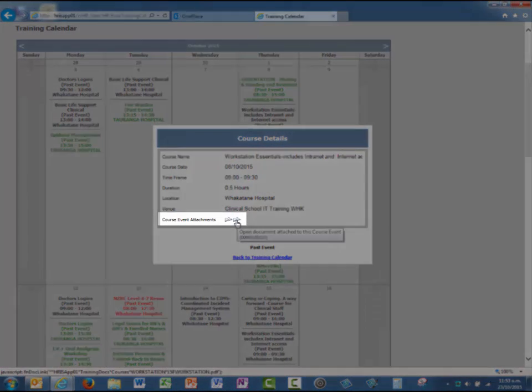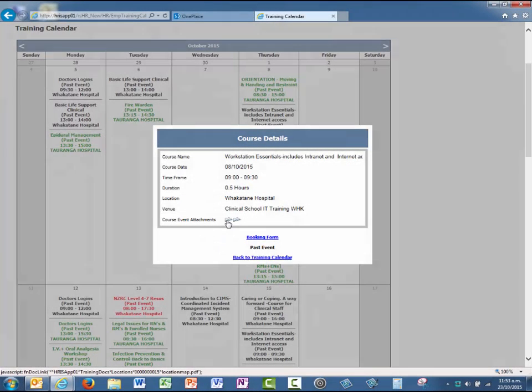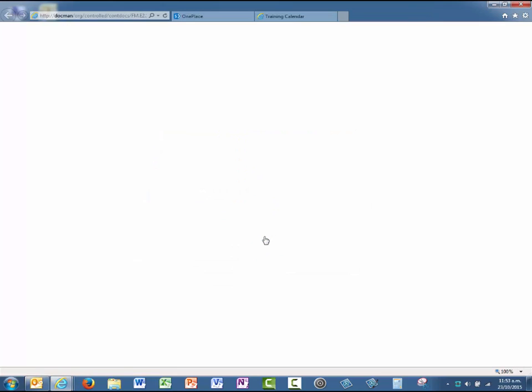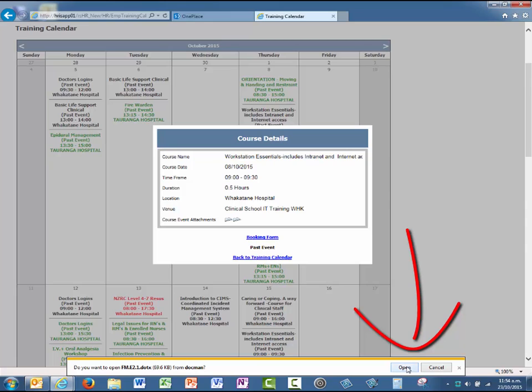Take note of the attachments available for these courses. If that's something of interest to me, I can actually click on the booking form. You see I'm being prompted to open this booking form at the bottom here.